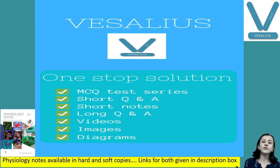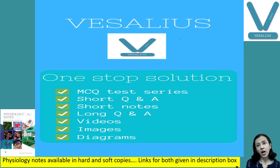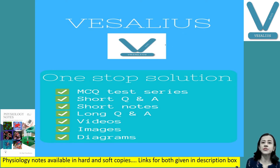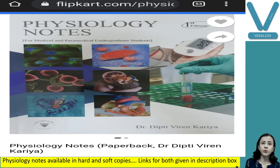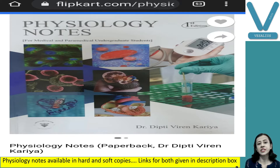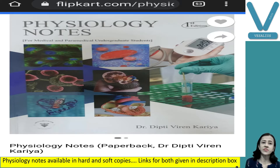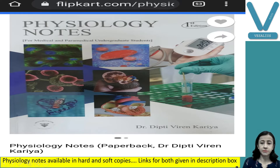Before starting my class, I would like to inform you all that you will get all my lecture notes in soft copy and hard copy. To get the soft copy you have to download the application Vesalius and get the course. For hard copy you can order my book, Physiology Notes, which is available on Flipkart as well as Amazon. Links for both are given in the description box.